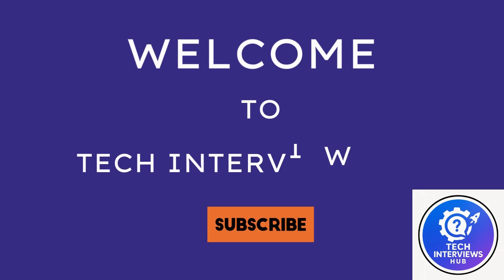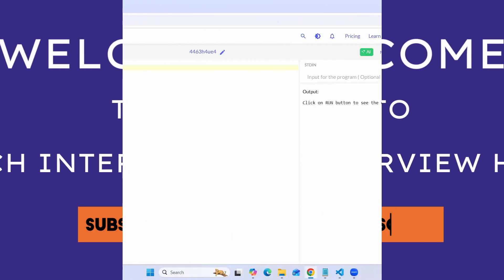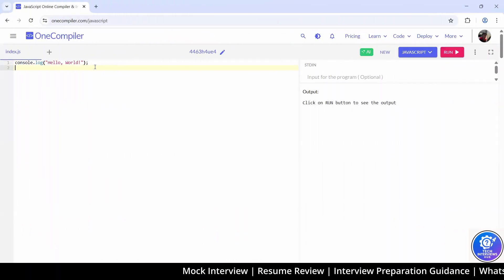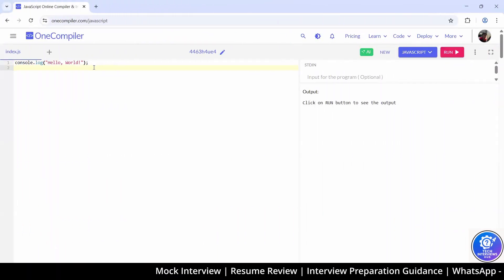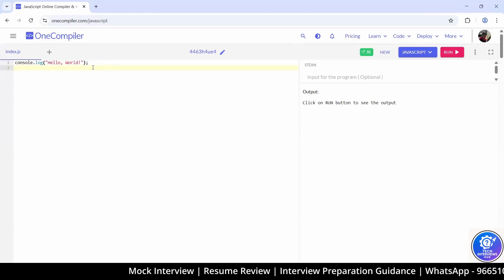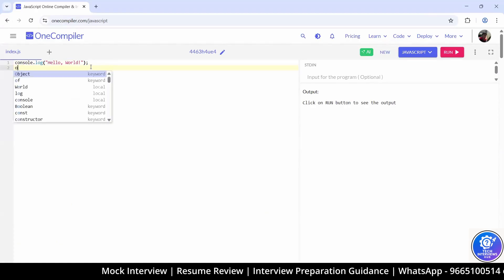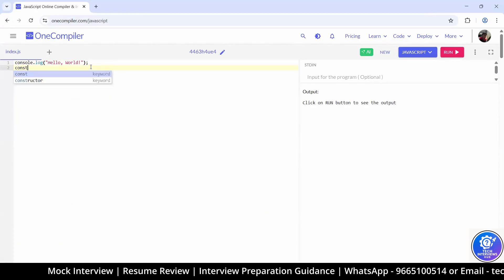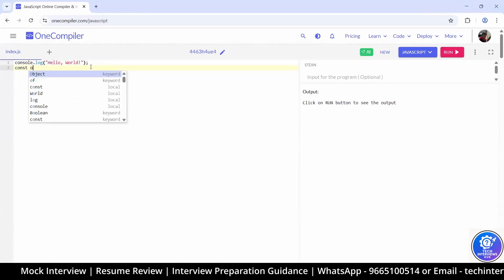Welcome to Tech Interview Hub. Let's start the interview. Can you write one object — const object — and give it two or three properties?